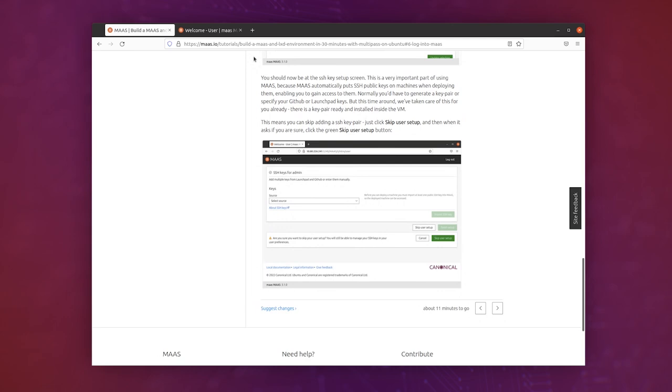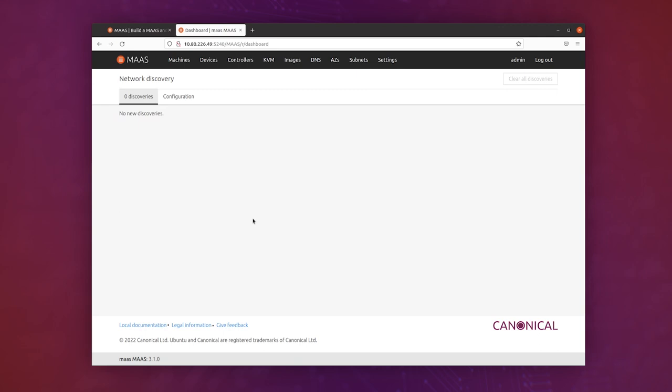So we can just click skip user setup here, and then again skip user setup, and voila, here we are in MAAS.